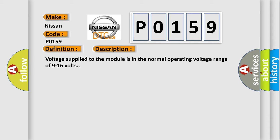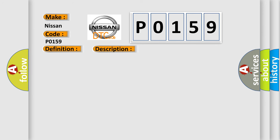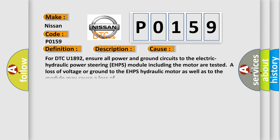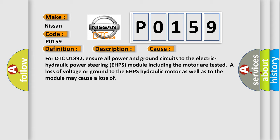This diagnostic error occurs most often in these cases. For DTC U1892, ensure all power and ground circuits to the electric hydraulic power steering EHPS module including the motor are tested. A loss of voltage or ground to the EHPS hydraulic motor as well as to the module may cause a loss.